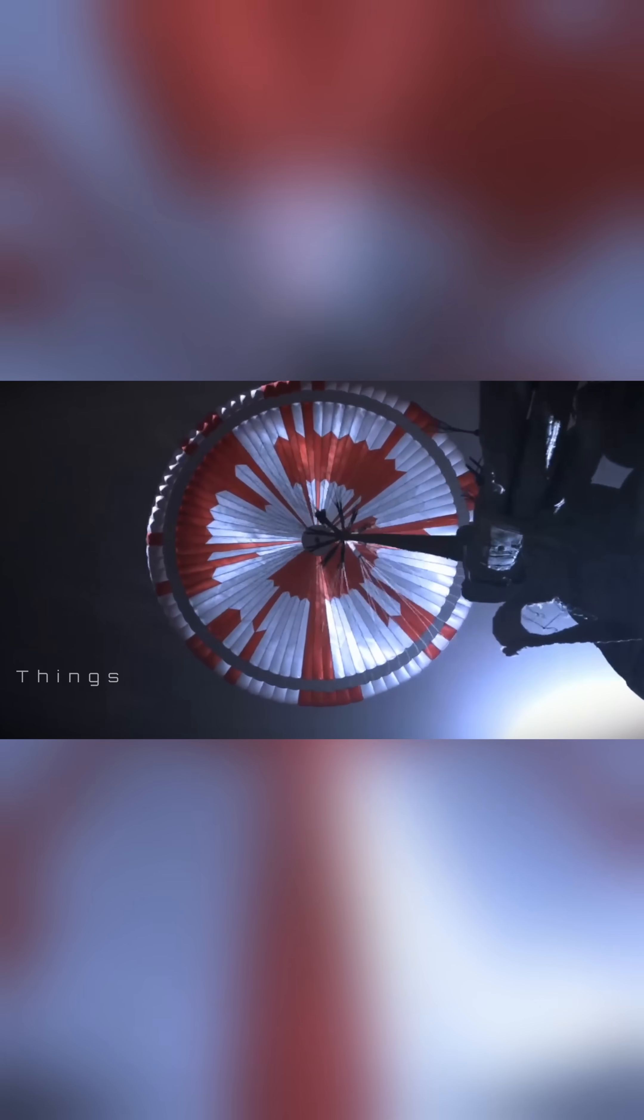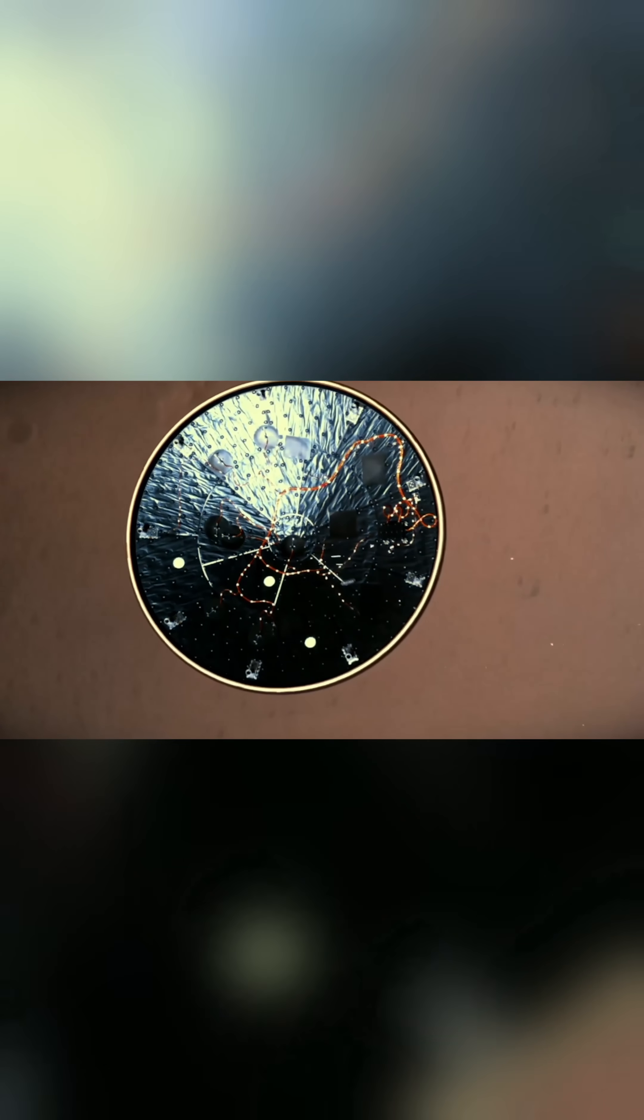As the parachute did its job, the aeroshell was jettisoned, and the descent stage ignited its rockets, a kind of jetpack controlling the final moments. From a camera looking down from the descent stage, we see the Martian surface rushing closer, the target landing site in Jezero crater coming into view.